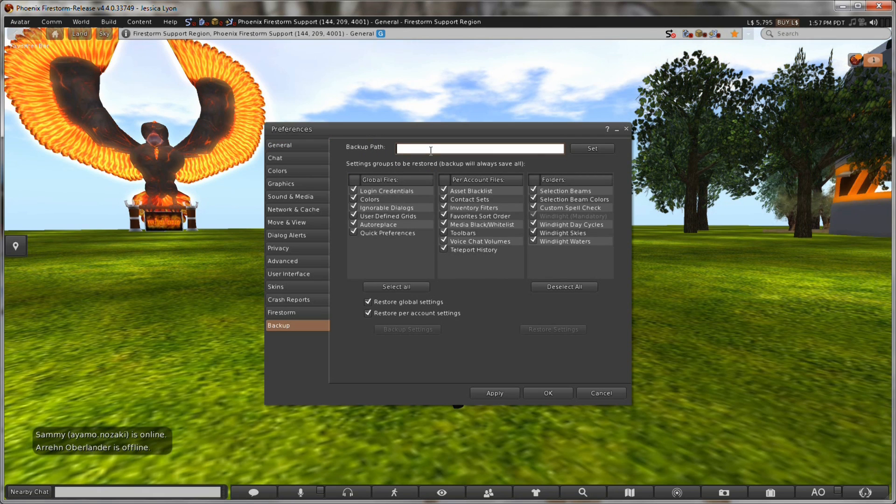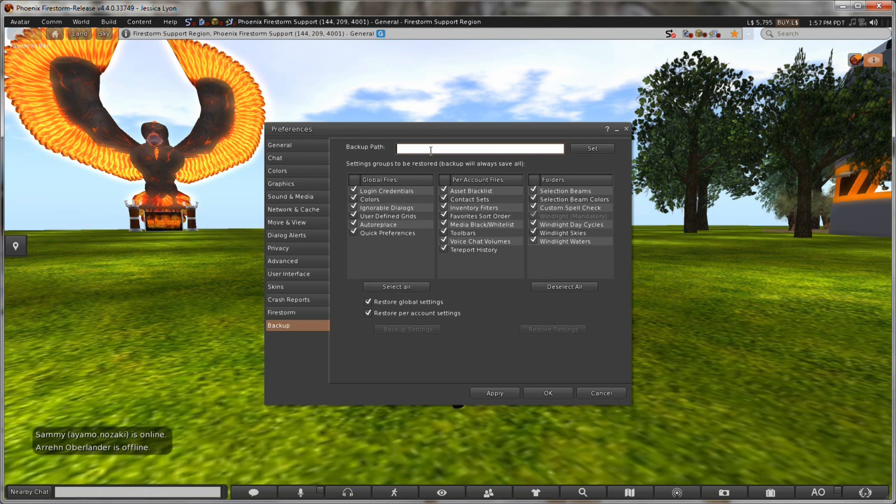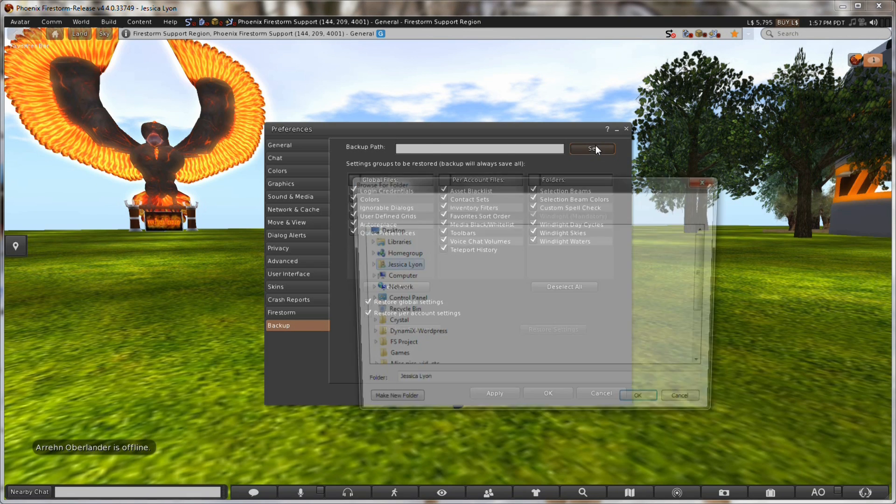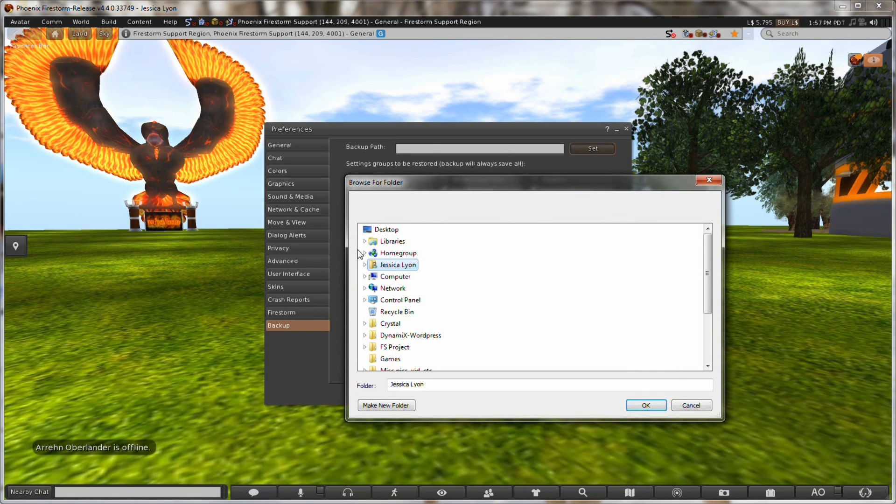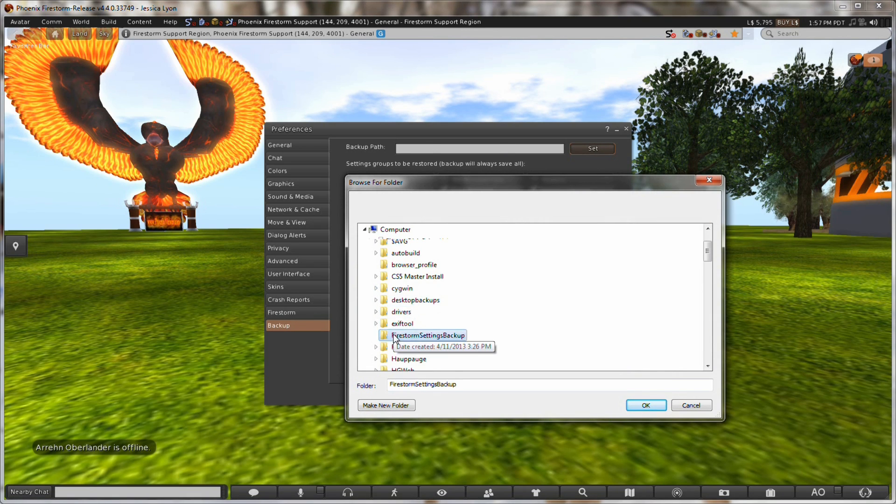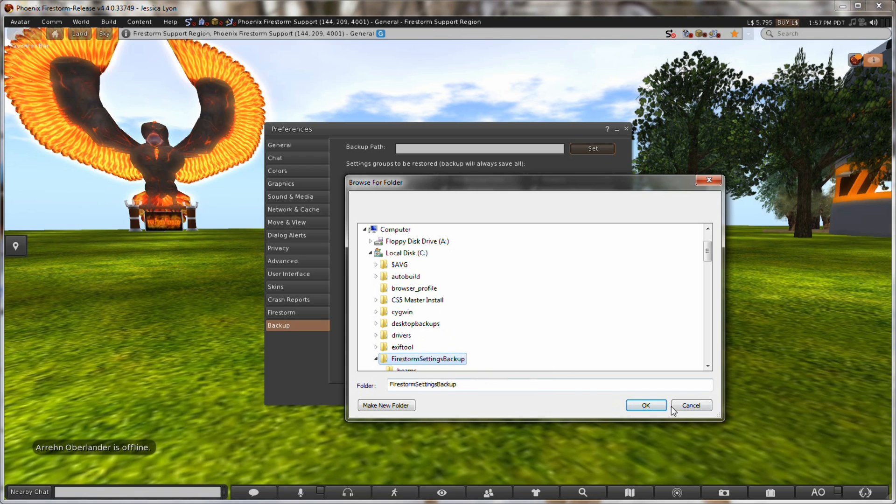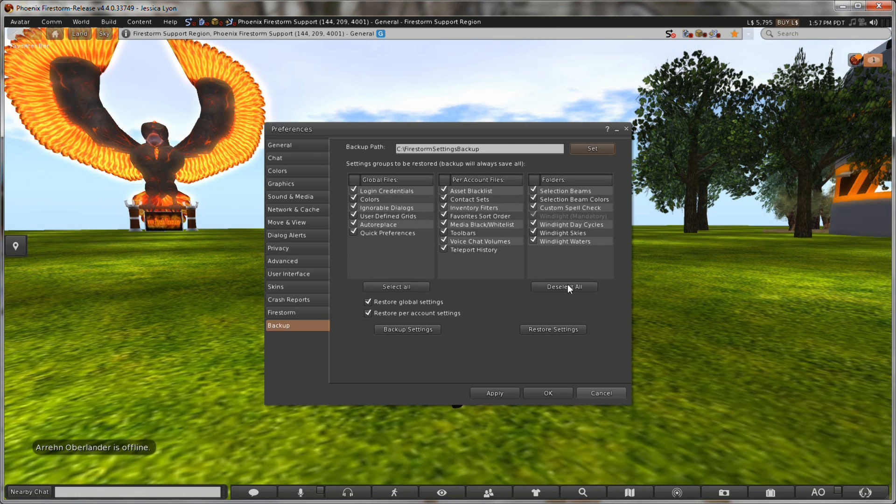Go to backup here. Now, because I reset my settings, the backup path has been forgotten, but I know where it is. It's on my C drive. So I click my computer, C drive, click on the folder where I've got my settings backup and click OK.